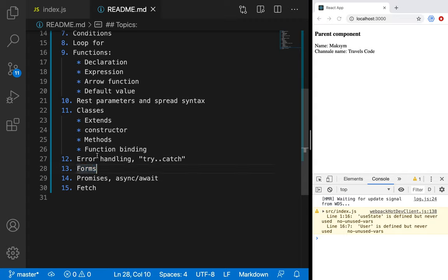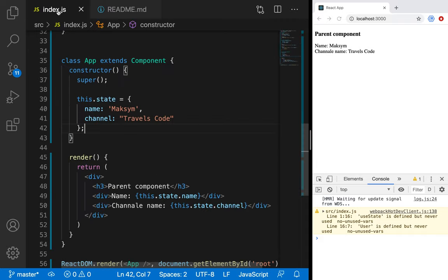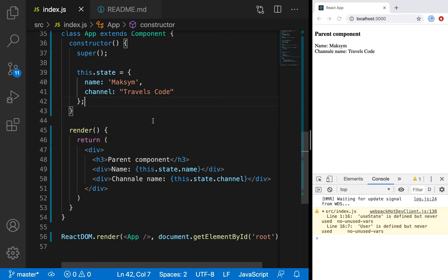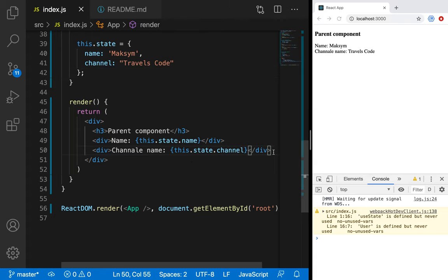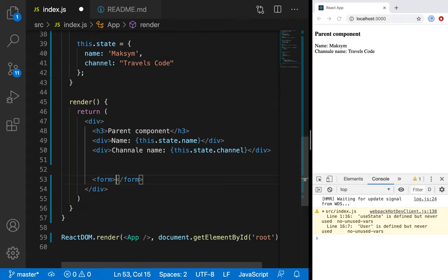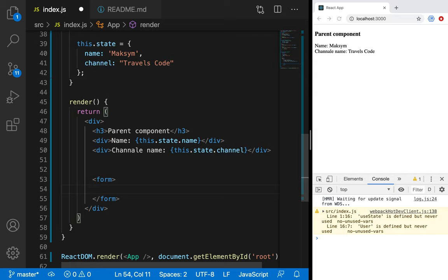Using forms, I will show you function binding — what it is and how it works with classes. Forms are a very important part of any web frontend development. We need to save some data and get some data from the user. To do it, we are using forms. It's an HTML tag. So it will be only a brief review of forms. If you want to get more information, I have a separate video on how to use forms in React — the link will be in the description.